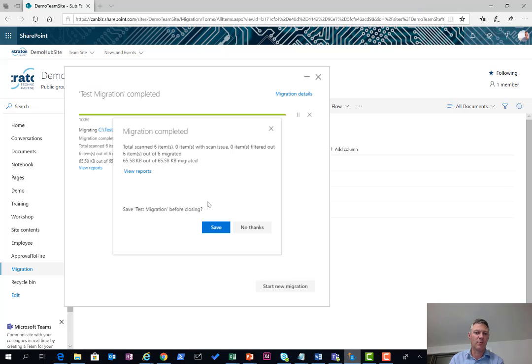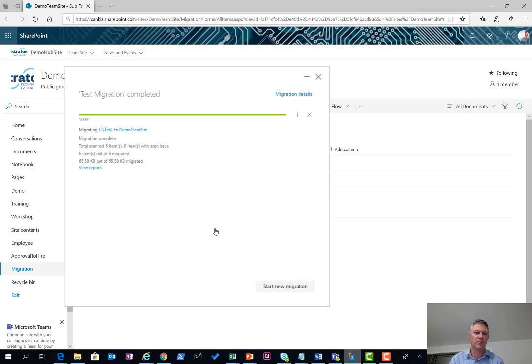I can go back in here and save that migration before closing. If I then start the migration again, basically what will happen here is I can then go and choose a file.